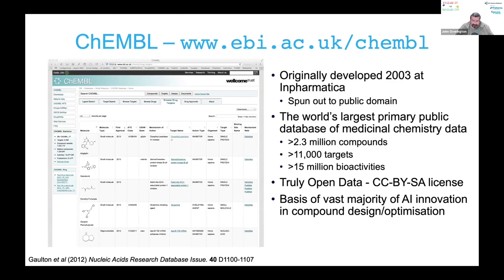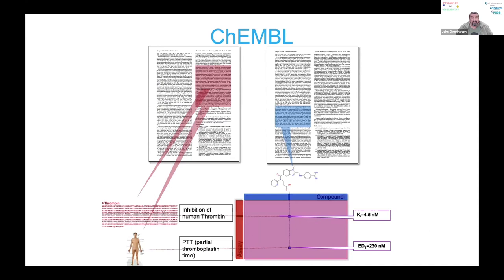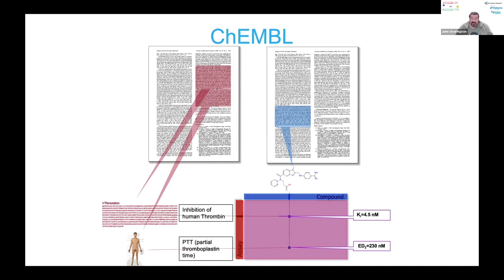ChEMBL is extracted from the literature. The idea is that it captures compound data — the chemical structure, which may not be represented in an easy-to-use form in the paper — along with some bioactivity endpoints, some associated assays, and we tag things like the species. In this case, here's the biological sequence of an enzyme called thrombin — this is the sequence of human thrombin — and it's an attempt to add rich semantic tagging to the literature. It complements the literature; the text from the paper isn't there, it's a series of pointers — molecule structure, sequence, assay, species, cell line and so forth — back to the source.